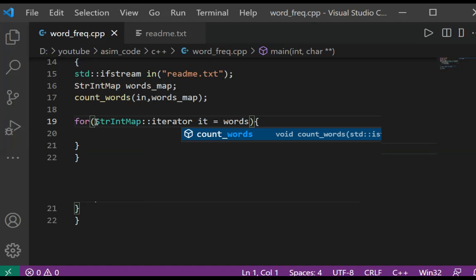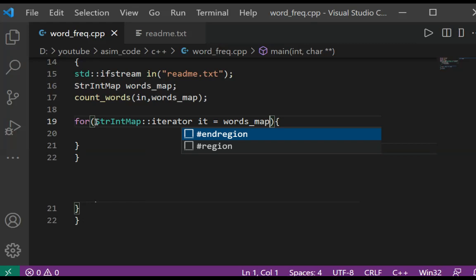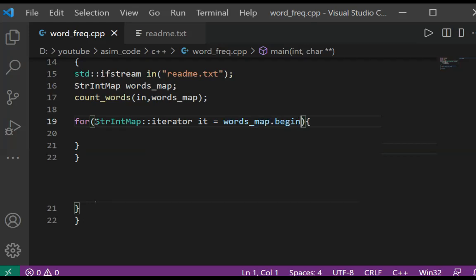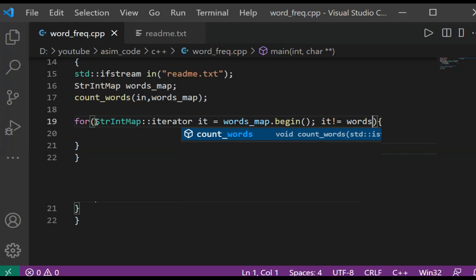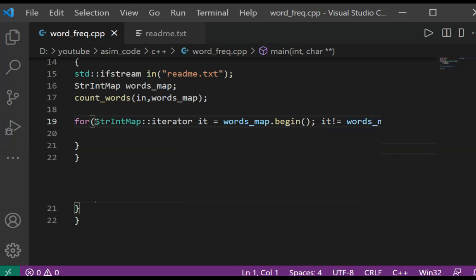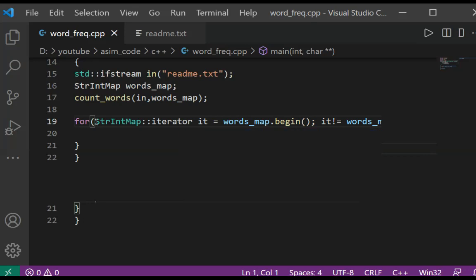This will be words_map.begin() - we are going to start from here - and we are going to check if not equals to words_map.end() until we reach the end of our map.